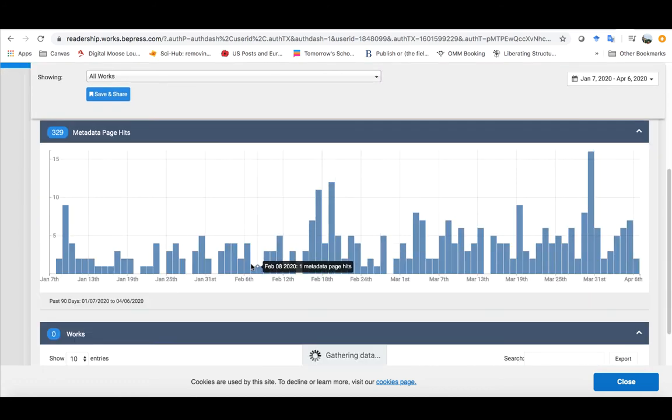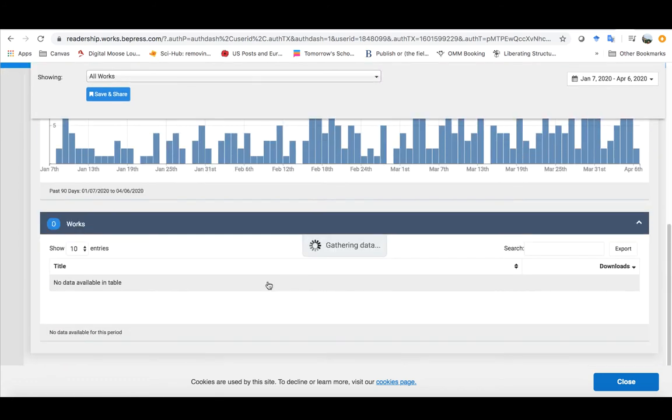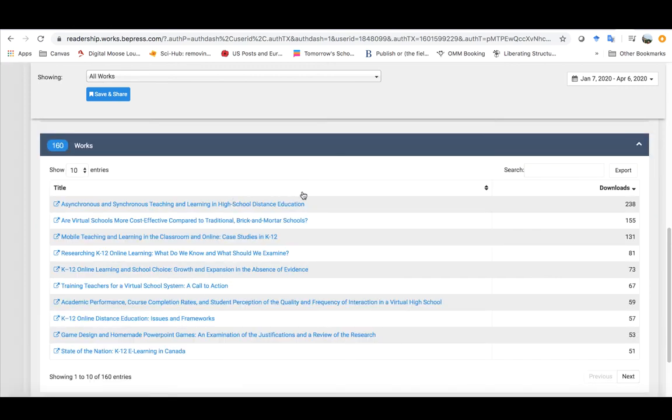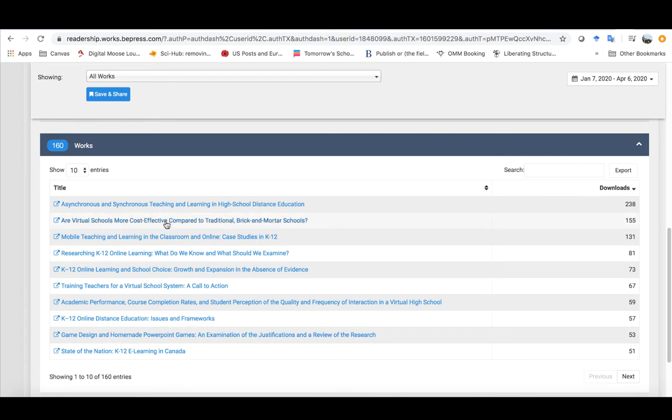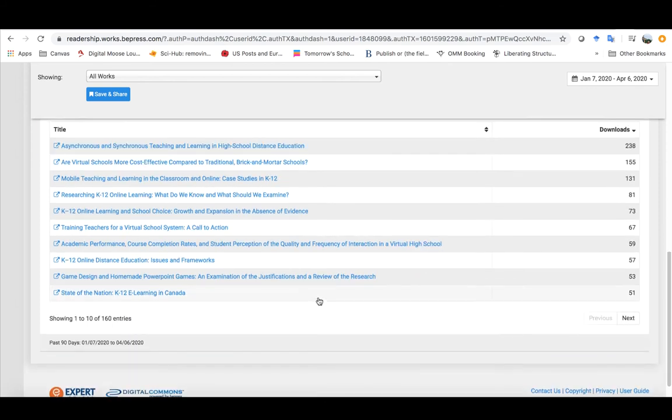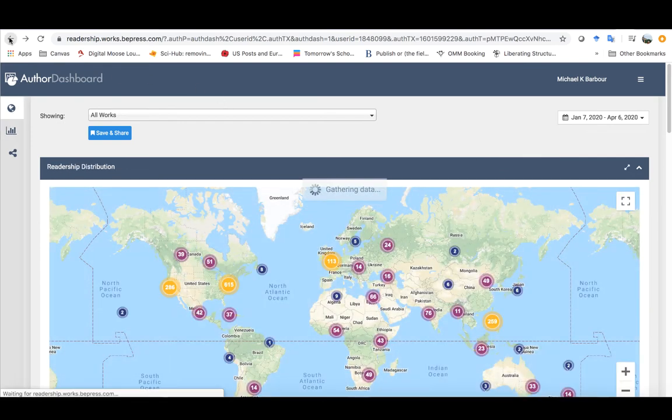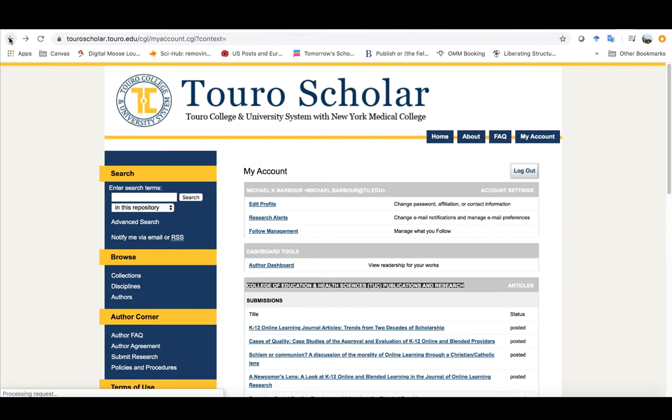Same thing with the meta page data that you've got here as well as it'll give you your downloads for your different items that you've posted here. So you can see like this third one here has been downloaded 131 times. So you can get a fair amount of data in your author dashboard as you can see here.